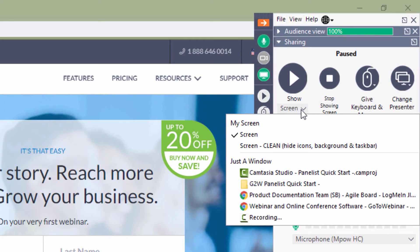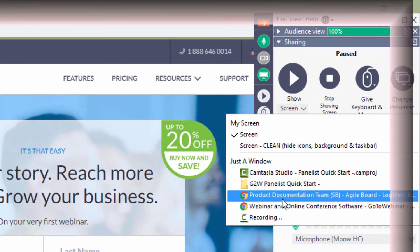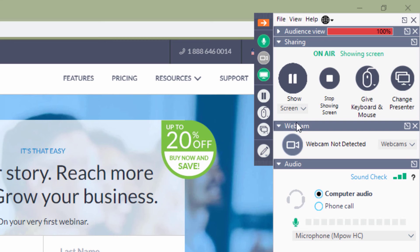However, individual programs can be shown. And the clean screen option can be used to hide the desktop icons, background, and taskbar.